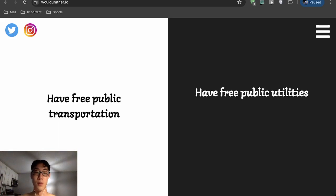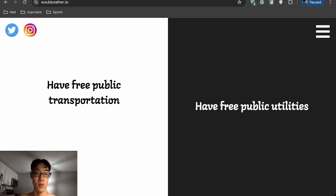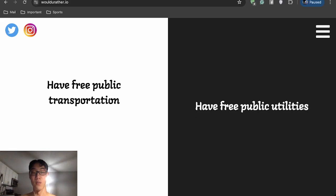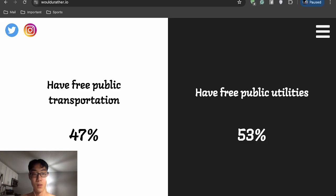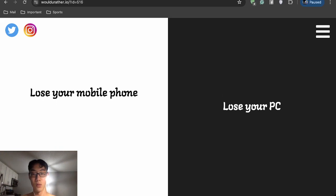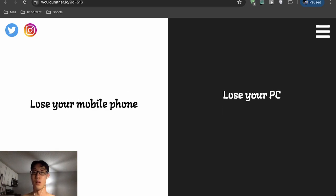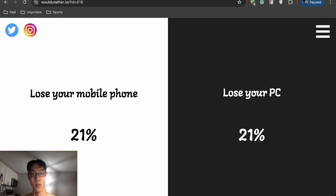It's got to be public transportation, right? I think that includes like flights and everything, so I would have that. Oh really? Well, public utilities. Lose your mobile phone or lose your PC? My PC, by far.